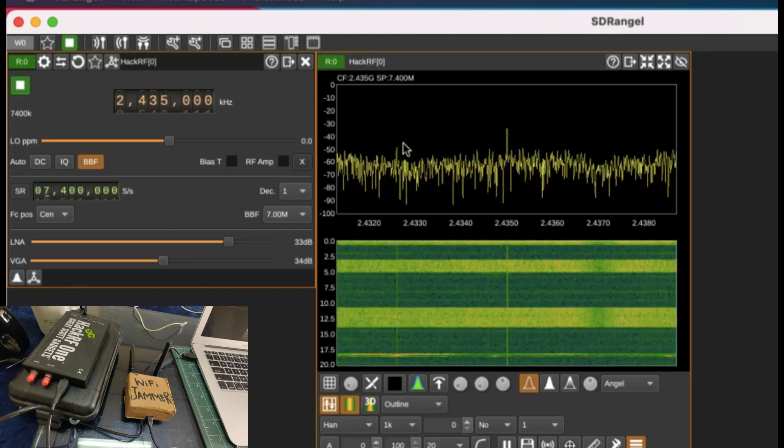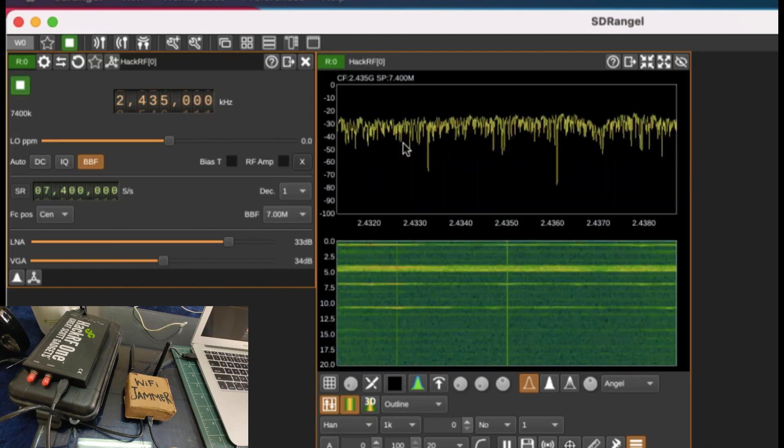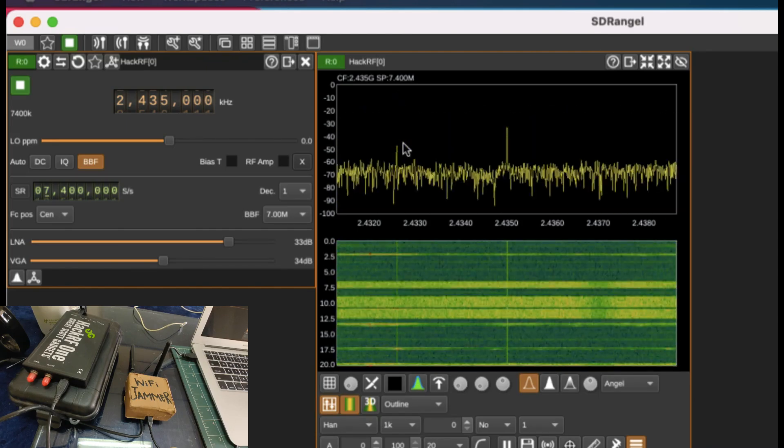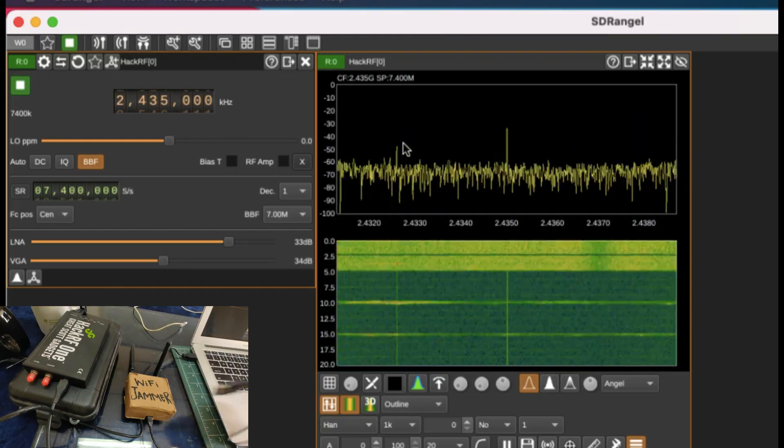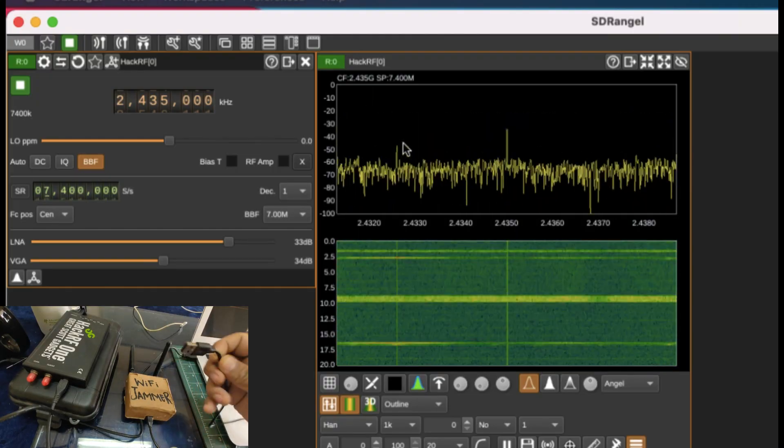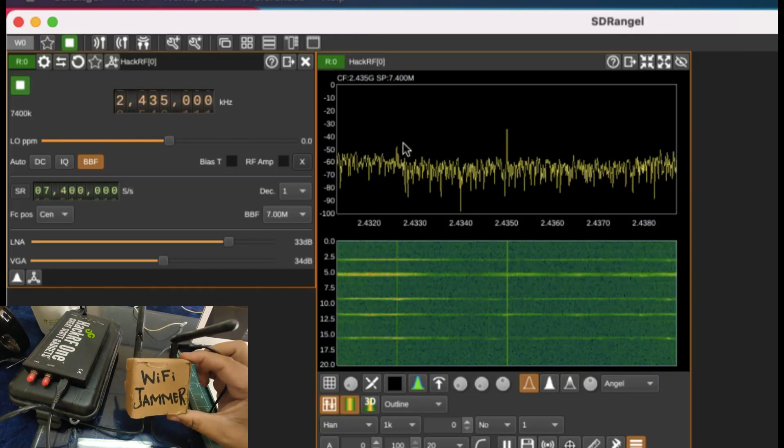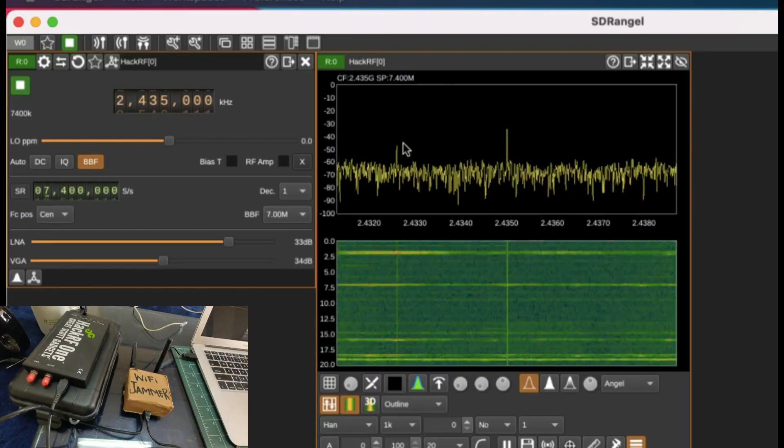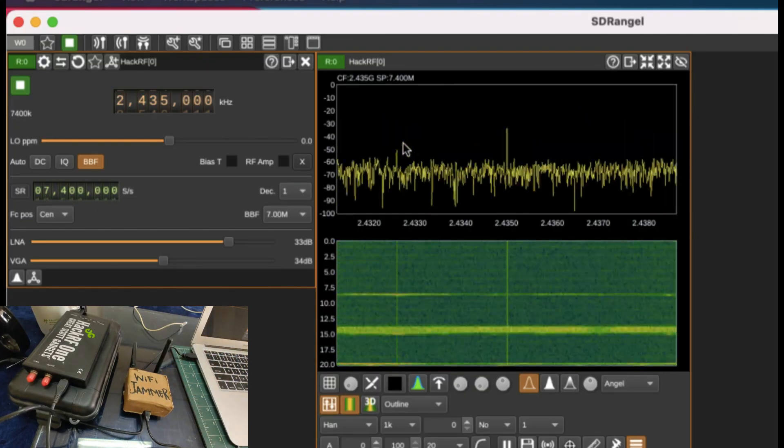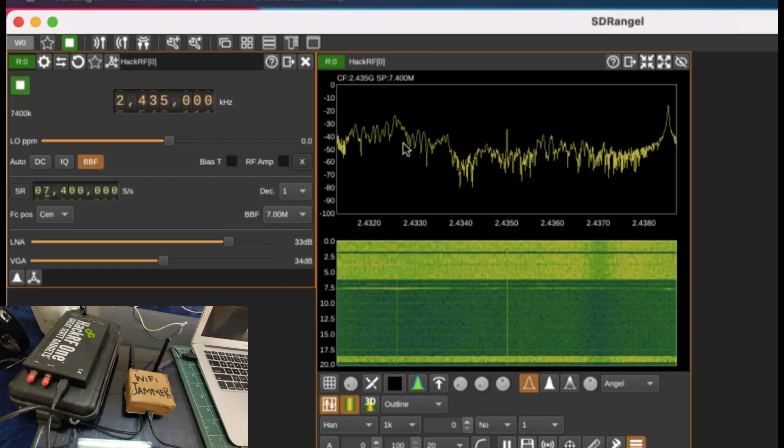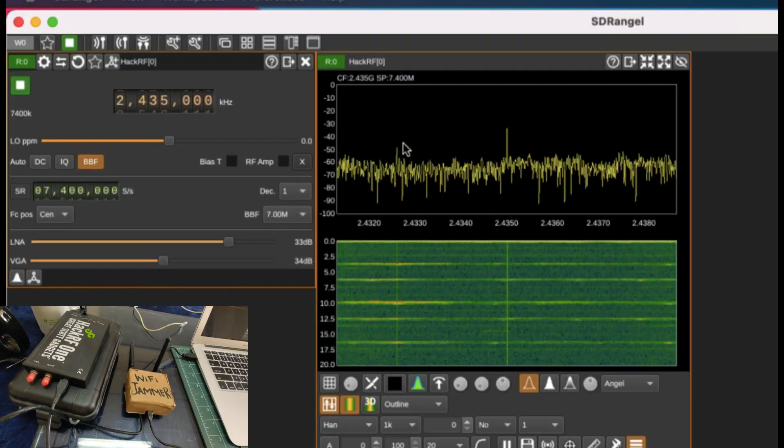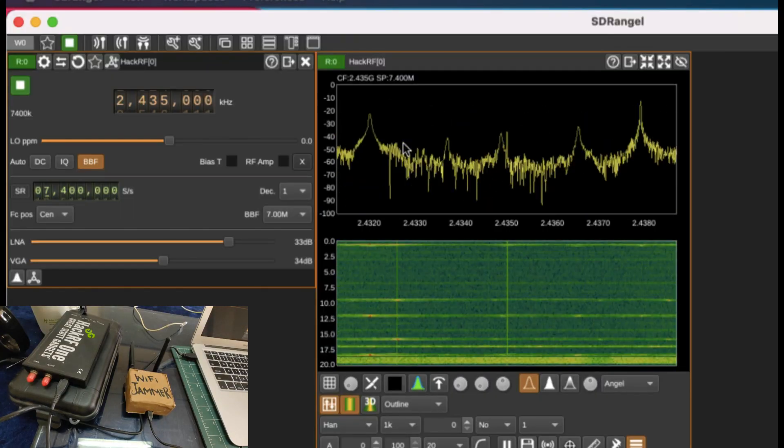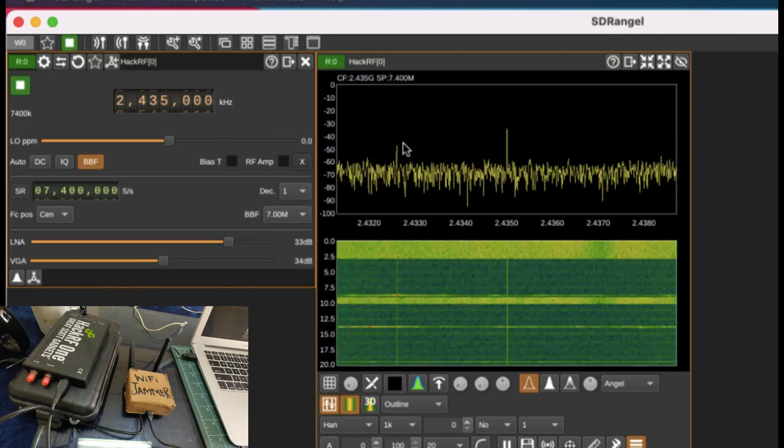The next step is just to plug in my jammer. This is the output of my jammer that is going to fire up this jammer. I'm going to simply plug this into my USB port, and you would start observing the effect on my waterfall graph on SDR angel on my laptop screen as soon as I plug in.